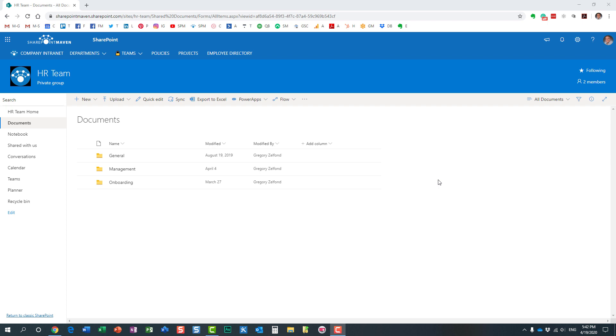Hello, this is Greg from SharePoint Maven, and in this video I would like to explain to you how you can spot empty folders in SharePoint Online.